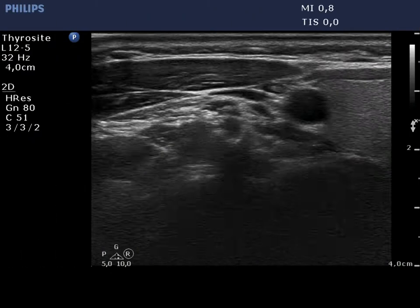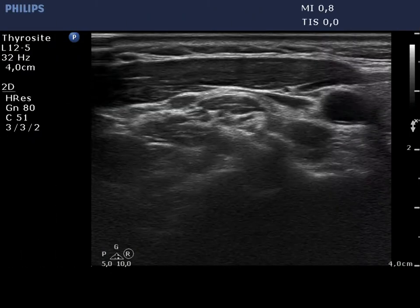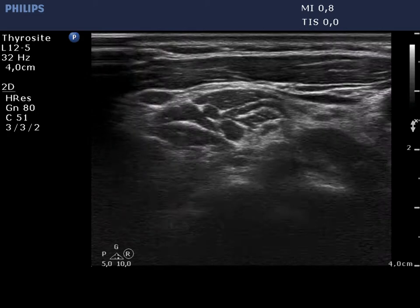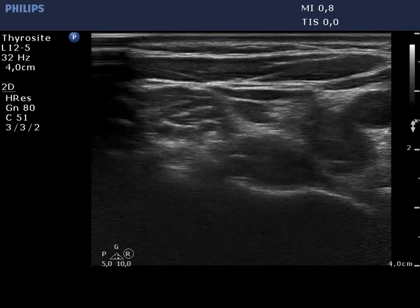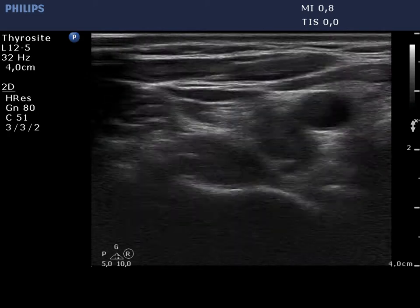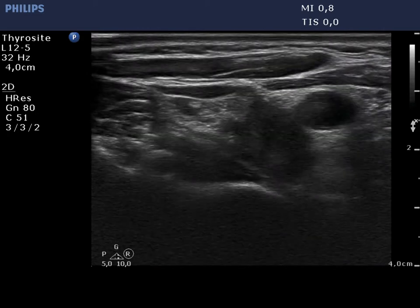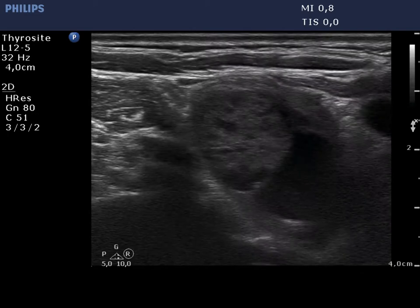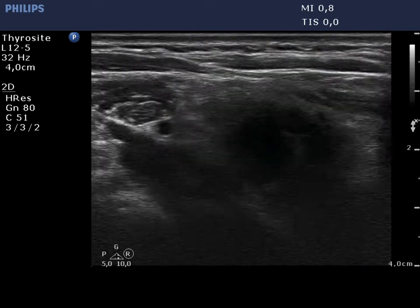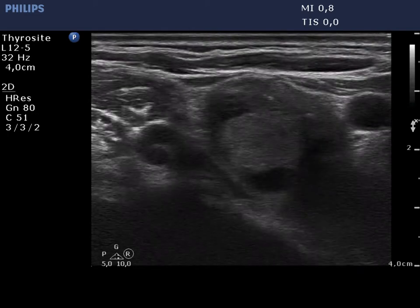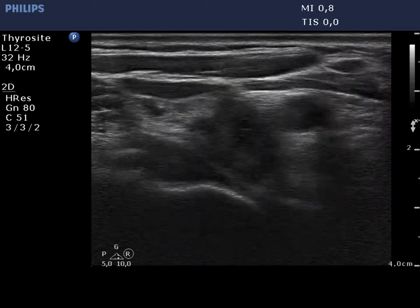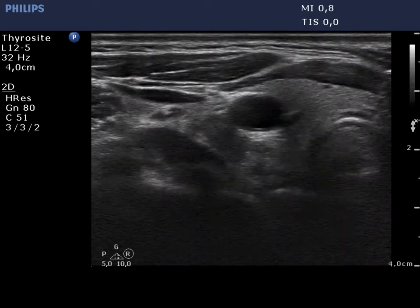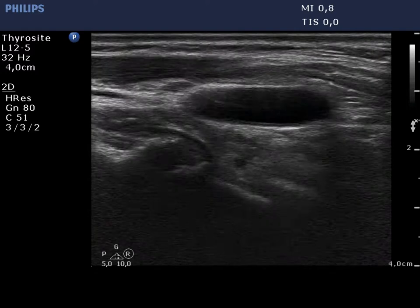The normal thyroid and the carotid artery are demonstrated. We move downwards with the transducer and find a mixed, solid cystic mass lateral to the right lobe.